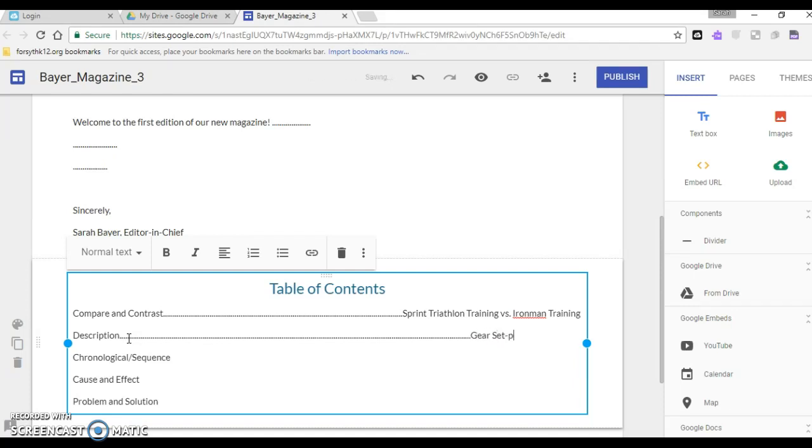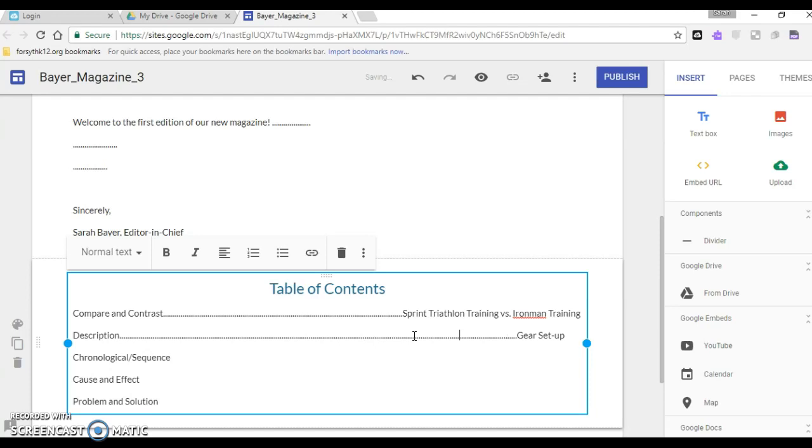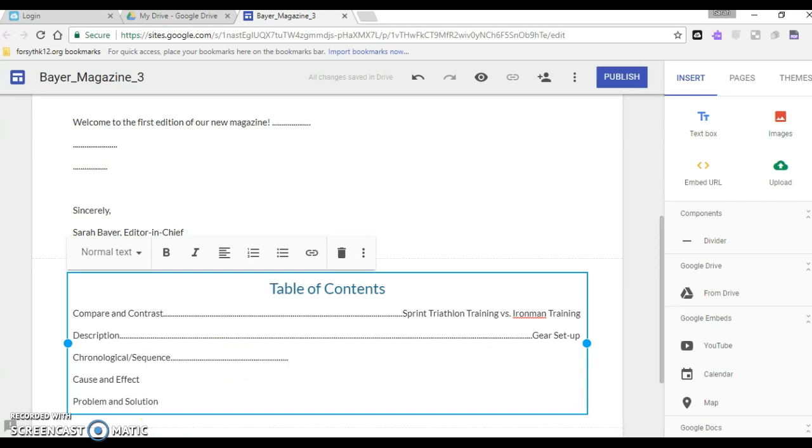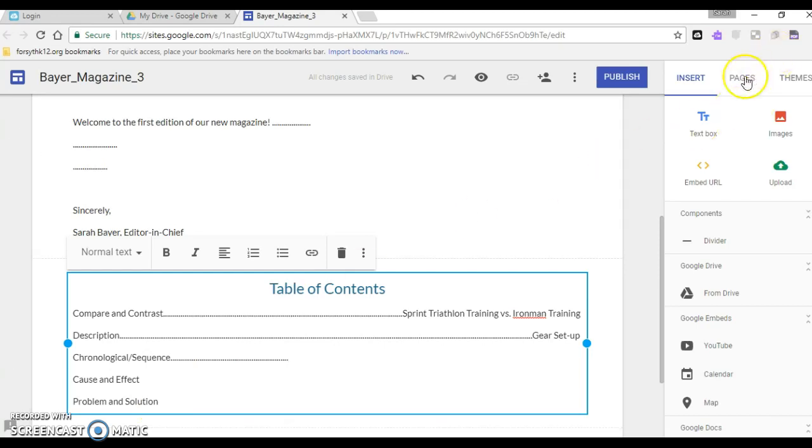I see I haven't quite made that long enough so I'm going to add a few more dots to get this lined up with the other one and you're going to get through and do that same thing with all of the different titles.